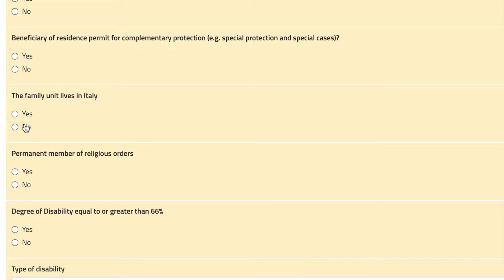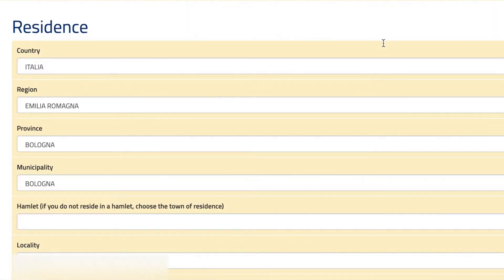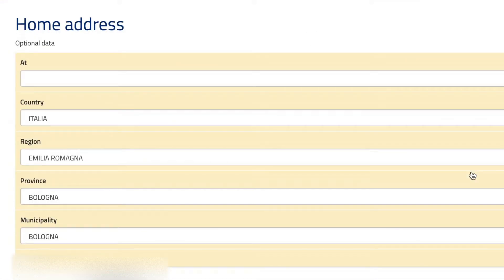Now let's move on to the next step. Here you have to put your residence. If you are a second year student, just put where you're currently living. For your home address, if it's the same as the residence, you just put the same.